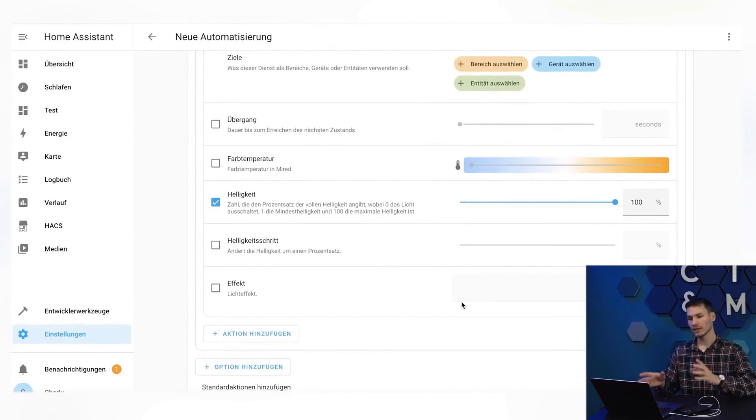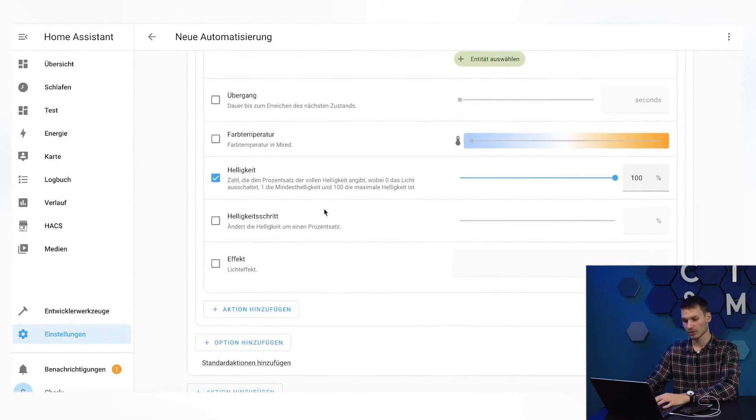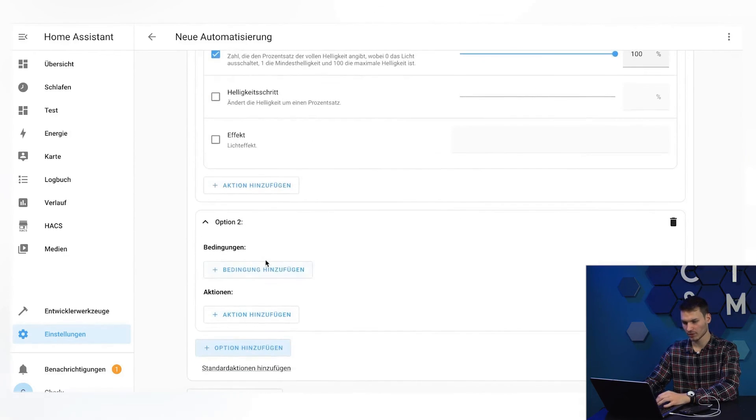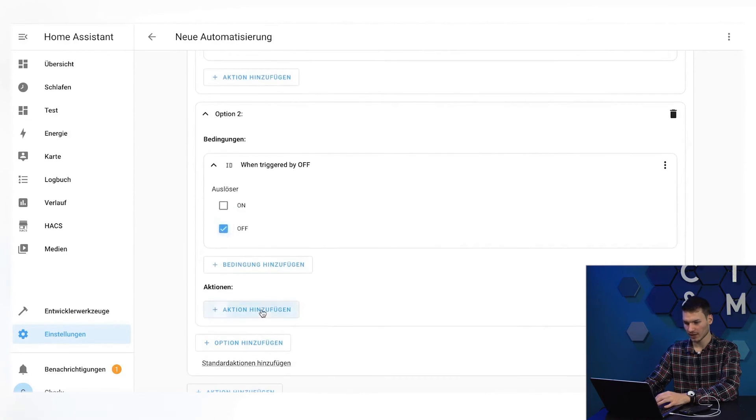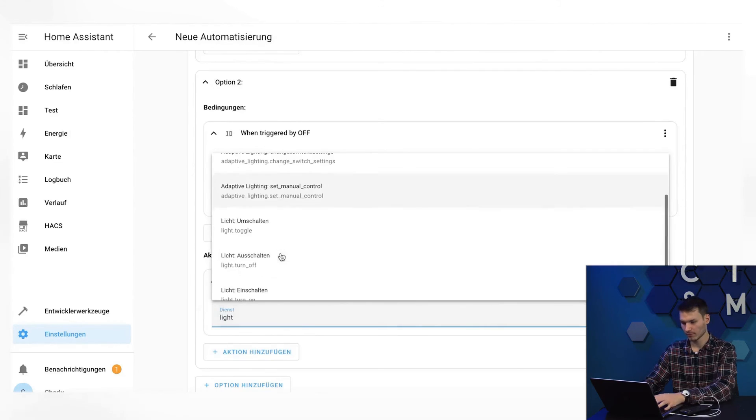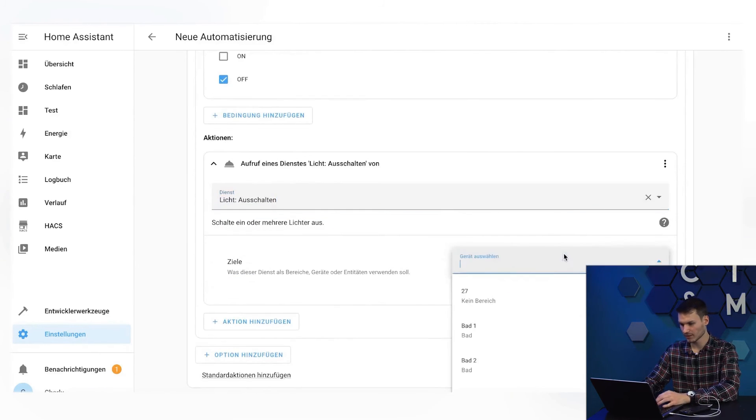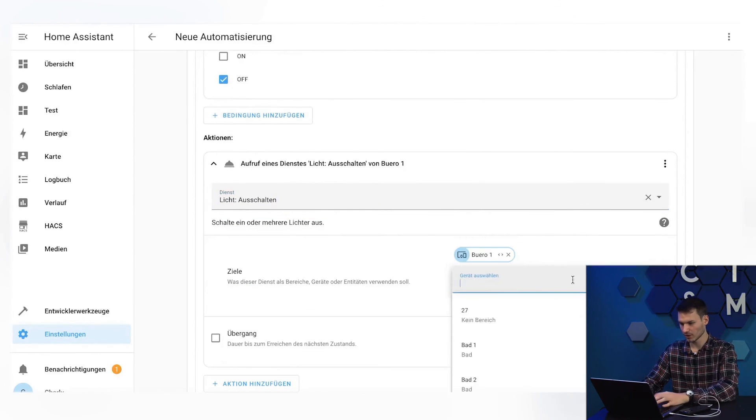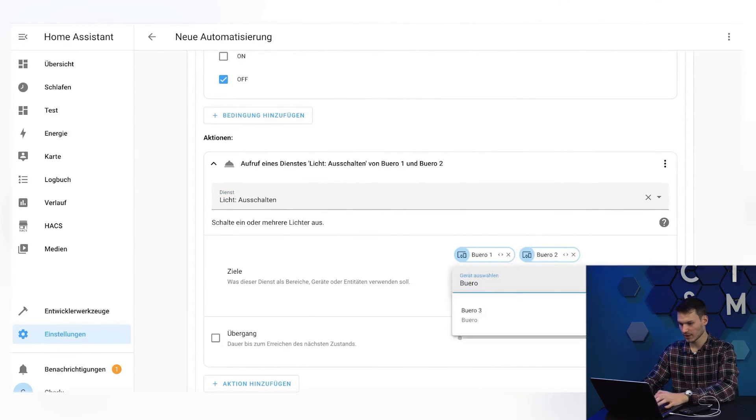For the sake of completeness, we will now do the same for the off switch. Here, I add an option. Condition triggered by off. Add Action. Execute Service. Turn off. Light. Add Device. Office 1. Office 2. And Office 3. And that's it.